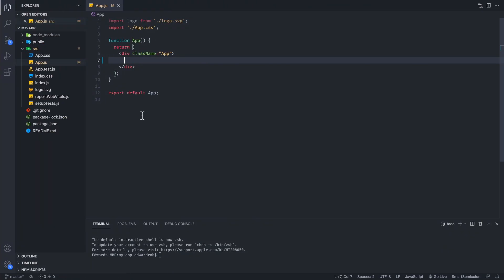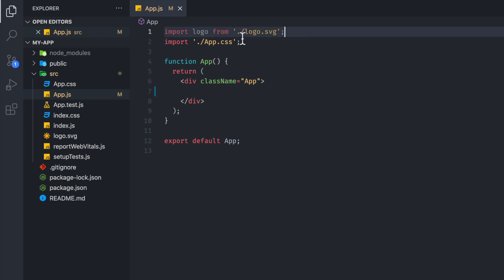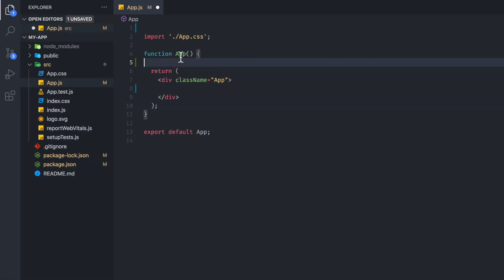Let's go to my project. Right now I have create-react-app already installed, and I cleaned a few things up. Now I'm going to install D3 in our terminal.